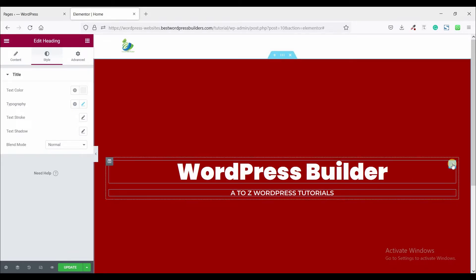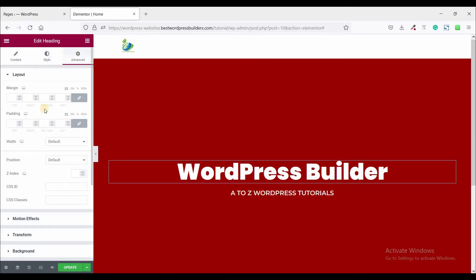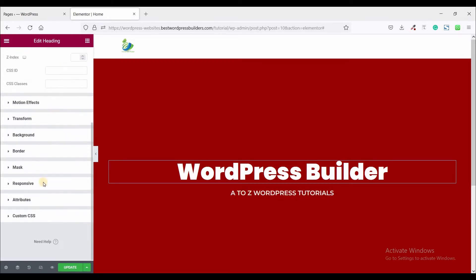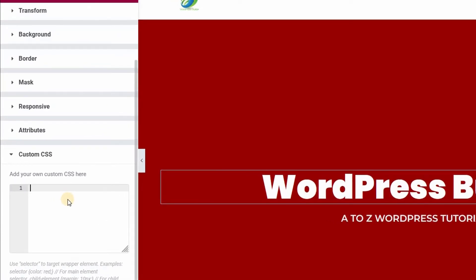Click on the heading widget's advanced option, scroll down, and click on custom CSS. Now it's time to use some custom CSS code. Don't worry — I share all the custom CSS code in my description box, so you just copy and paste it to your own website. Type the selector.